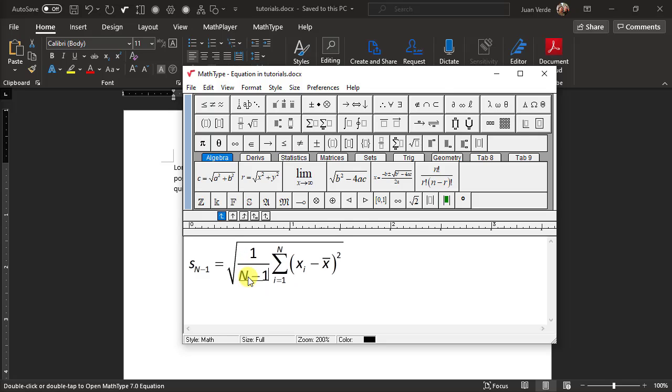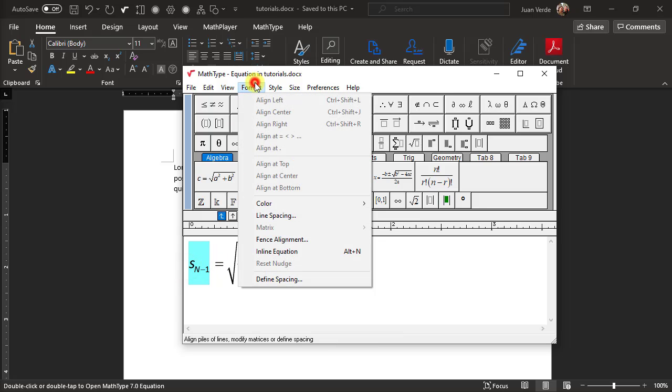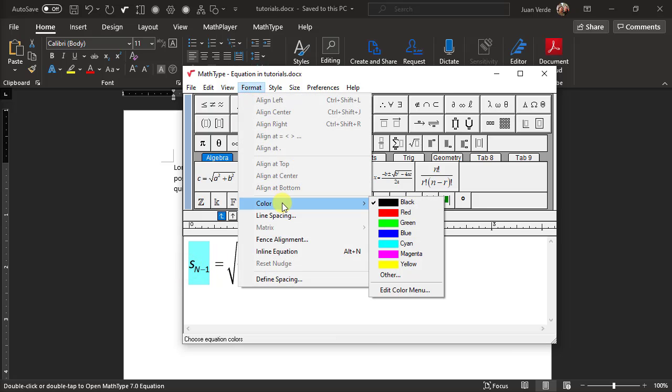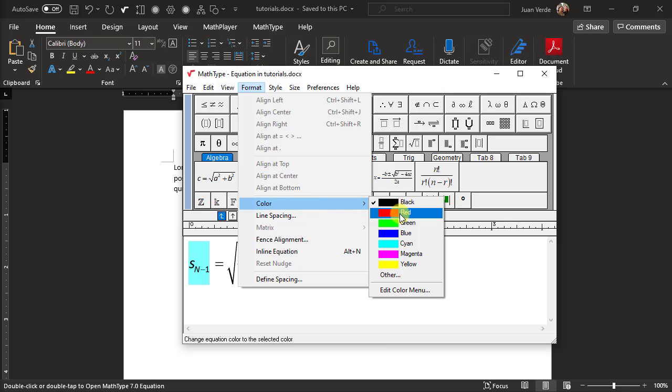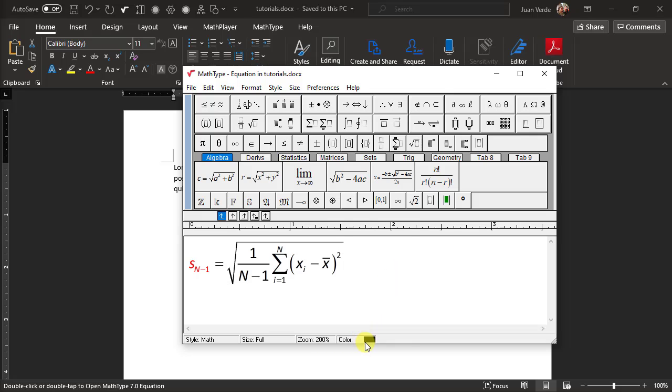Let's now suppose we want to change the color of the term on the left side of the equation from black to red. Select the term using the mouse and choose the color command from the format menu. A sub-menu appears containing a list of colors. Let's choose red. The selected term will become red. Instead of going to the format menu, we could have right-clicked the color section of the status bar and selected the color there.